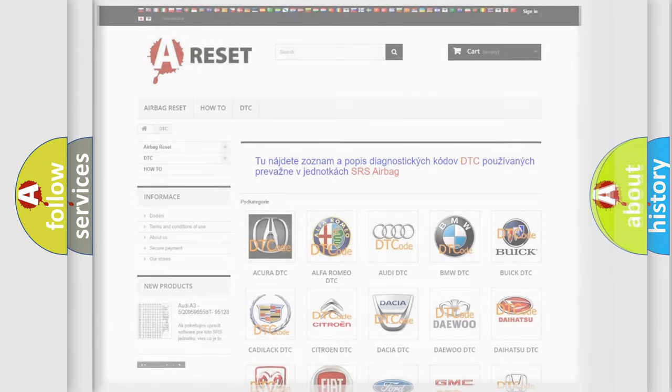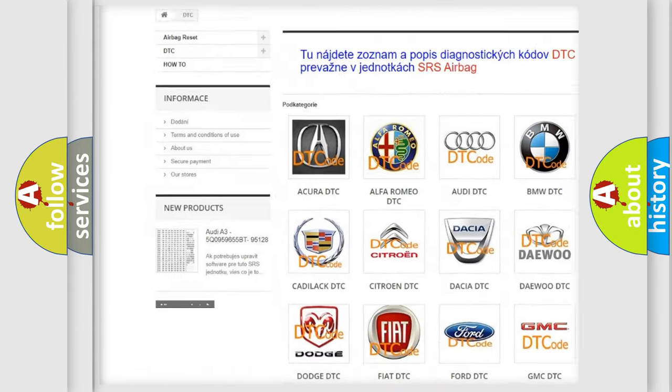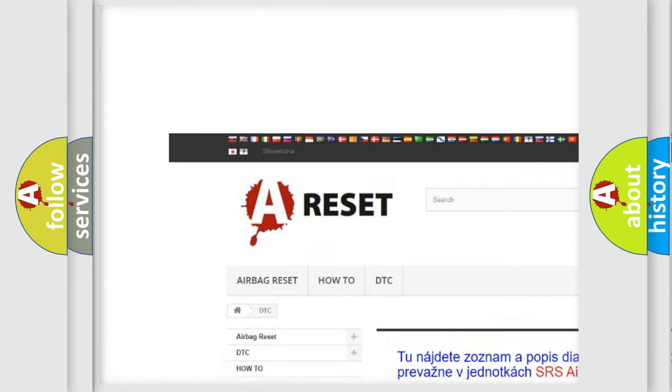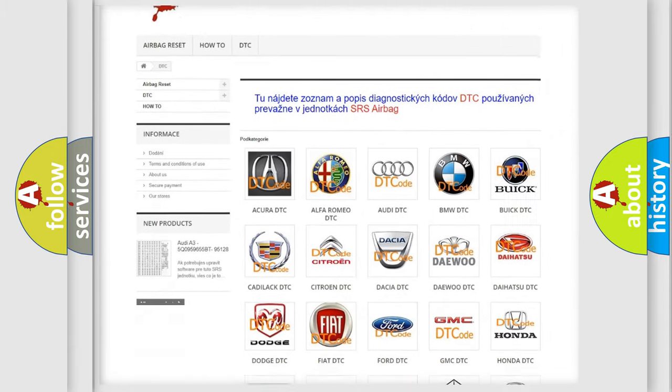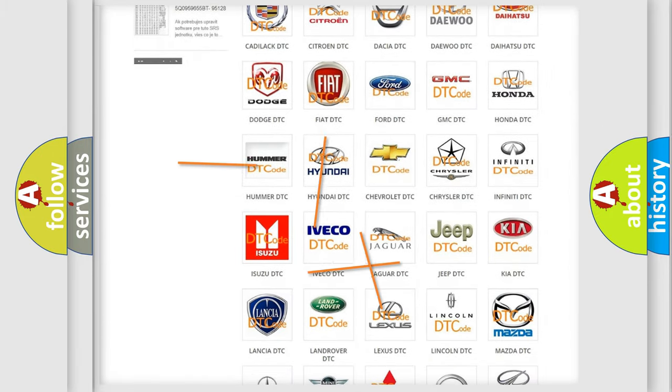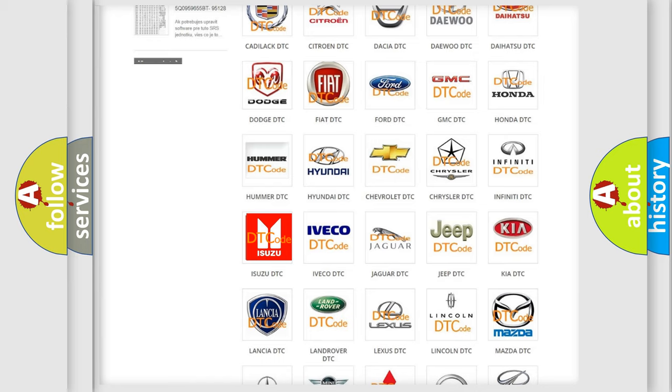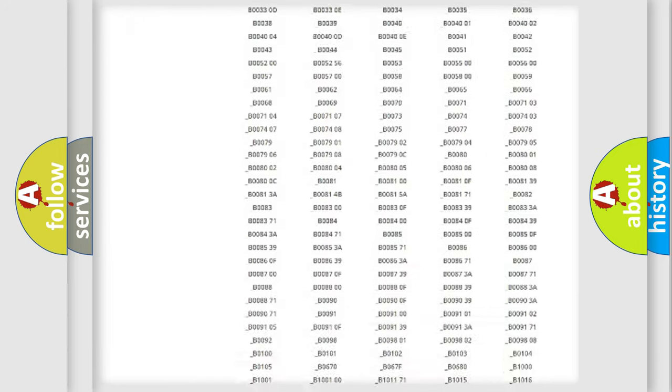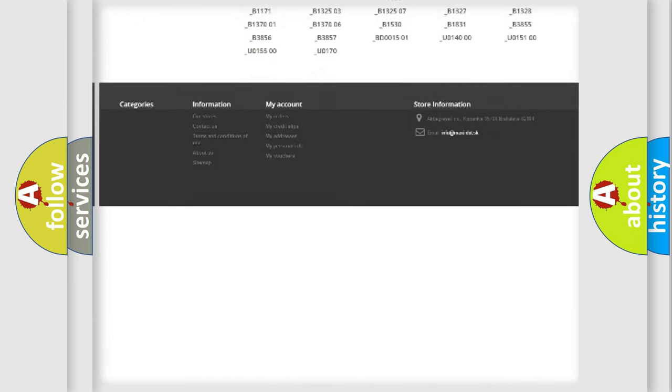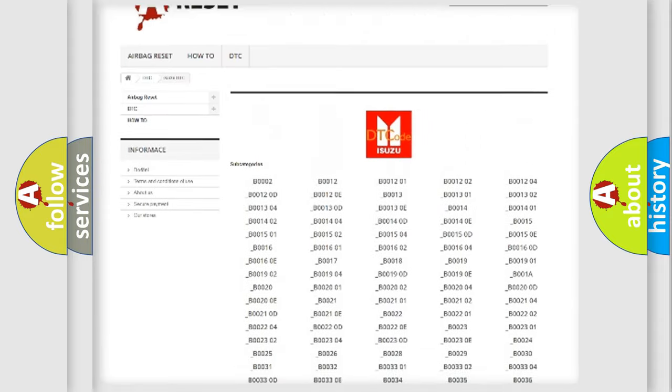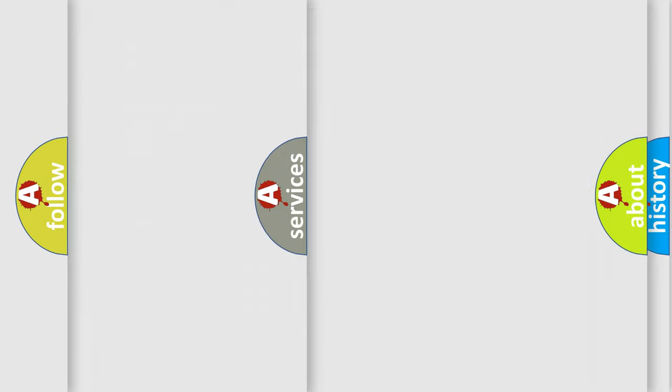Our website airbagreset.sk produces useful videos for you. You do not have to go through the OBD2 protocol anymore to know how to troubleshoot any car breakdown. You will find all the diagnostic codes that can be diagnosed in Isuzu vehicles, and also many other useful things.